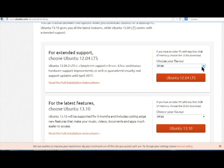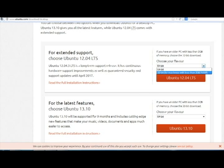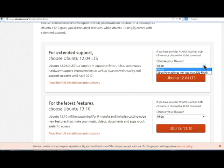Next, you must decide whether you want the 32-bit or 64-bit version. It's so important that you understand this concept. Computers are evolving rapidly. The transition from 32-bit processors to 64-bit processors requires the end user, you, to pick the right one. To find out which processor you are using is a few clicks away.